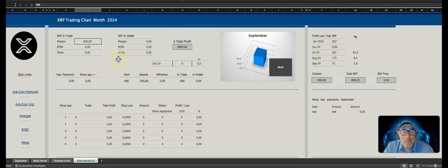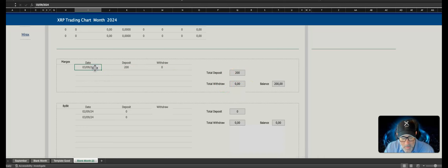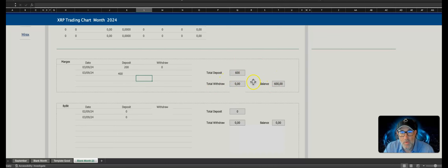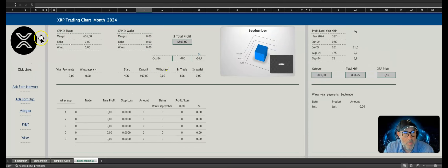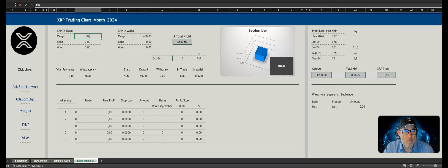That's an example of how to use those tools — a hypothetical for October. Once you've made a deposit, let's say you make another deposit of 400 XRP. So now the total deposit is 600 XRP. I haven't put it in trade yet, so I'll put it in my wallet — it's deposited in my Margex wallet. So there's 400 sitting in the wallet plus 200 from before, that's 600. Then let's say I want to make some trades.